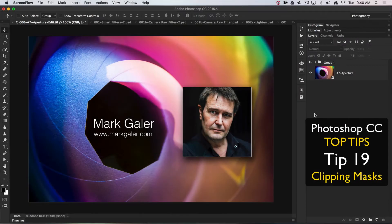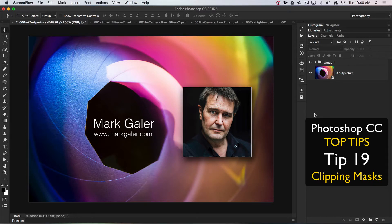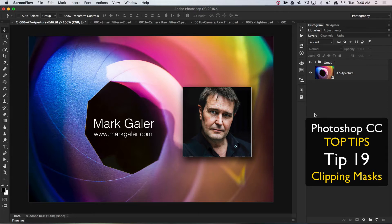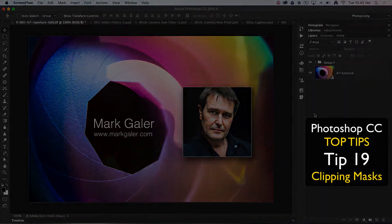Hi, this is Mark Gaylor, Adobe Photoshop ambassador for the Asia-Pacific region. We're going to discuss my top 20 all-time favorite tips and techniques for working in Photoshop CC.